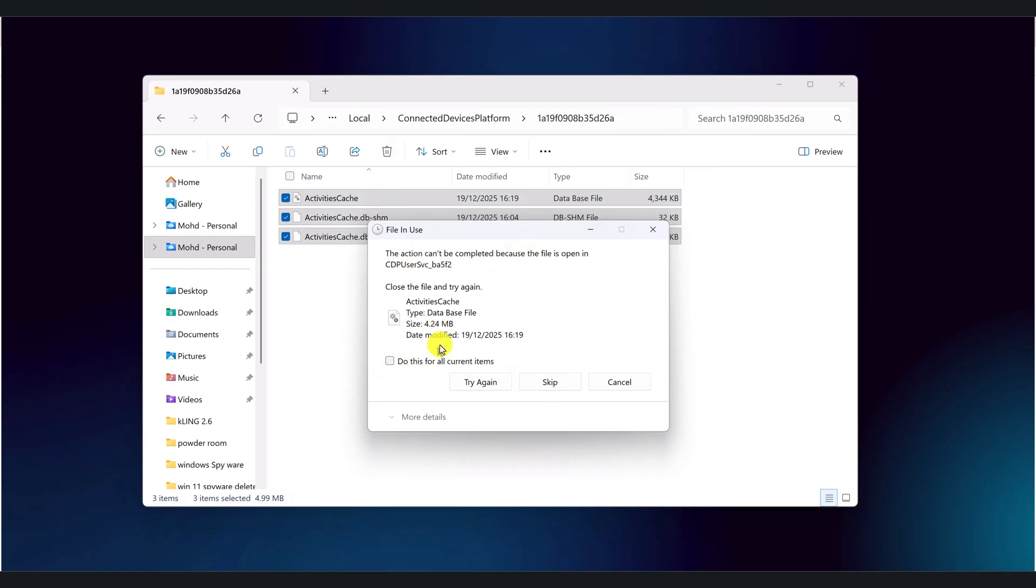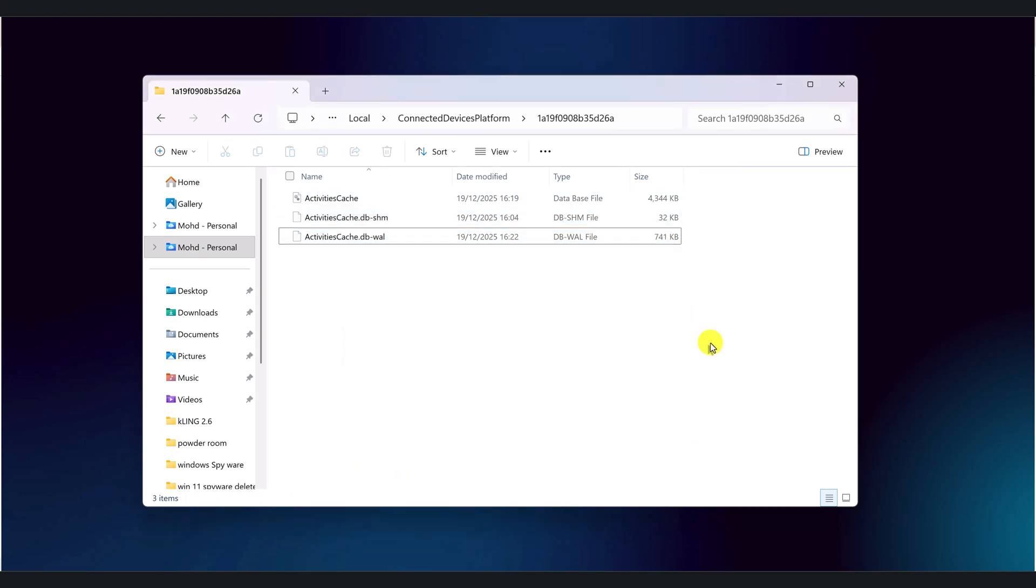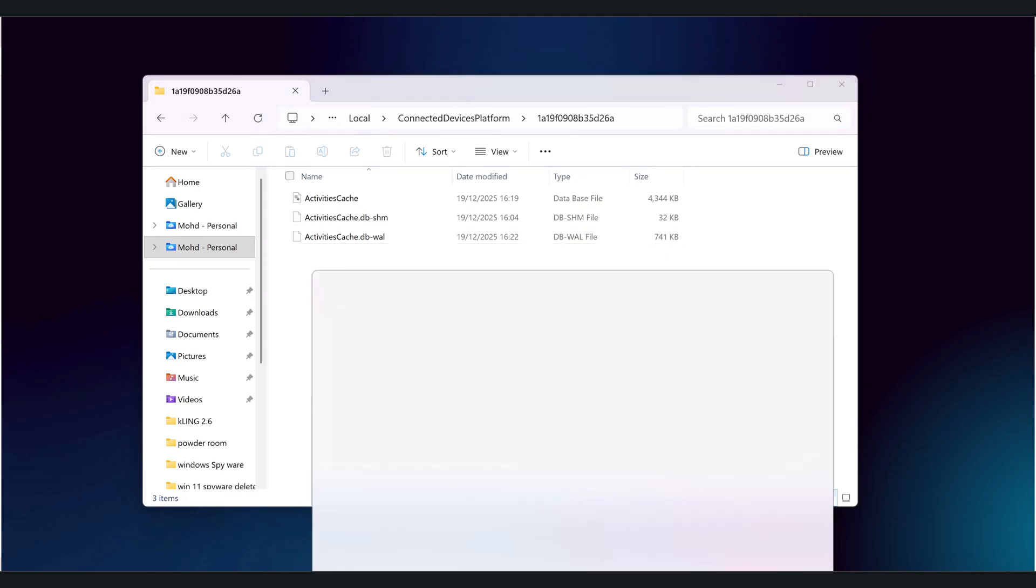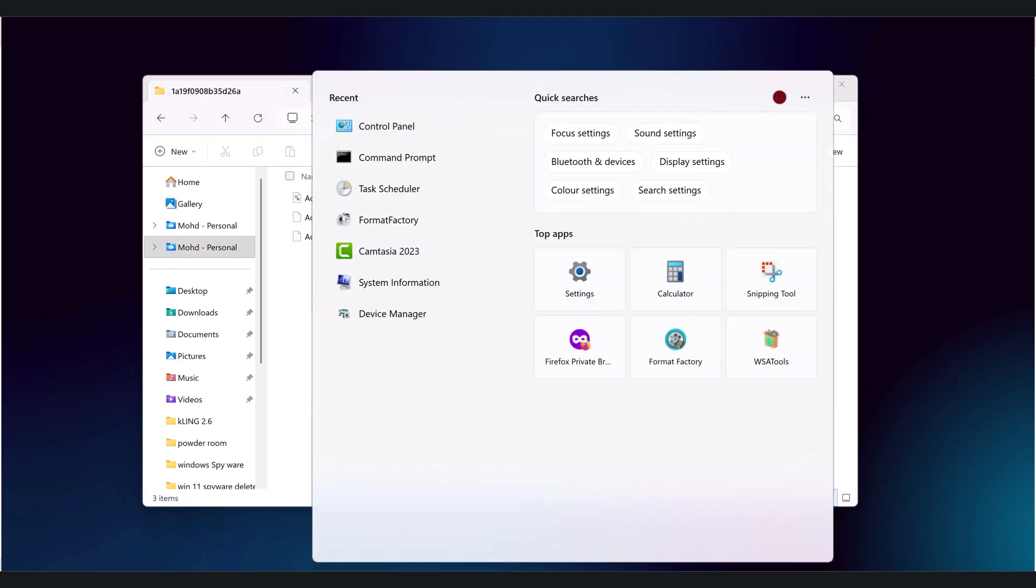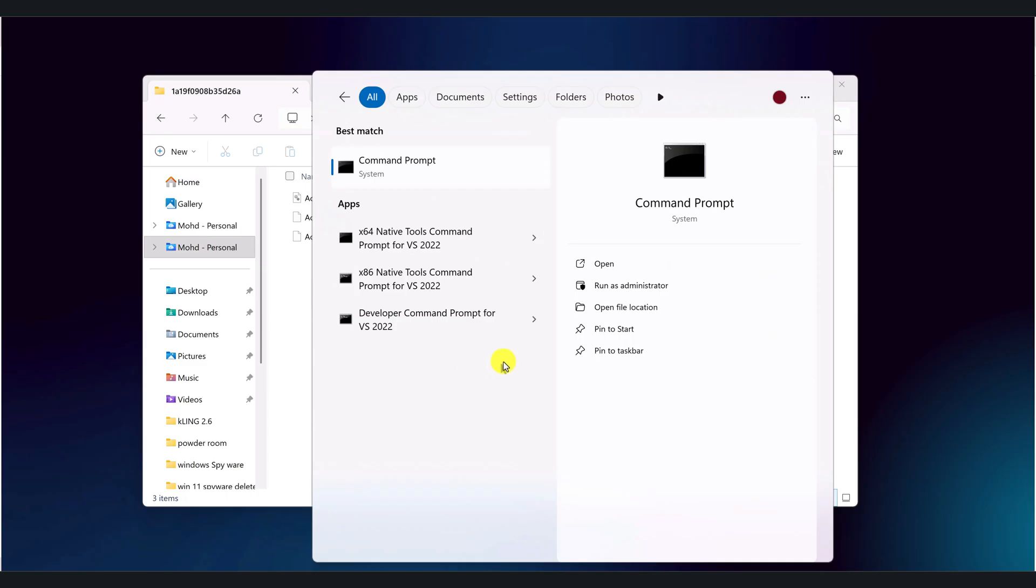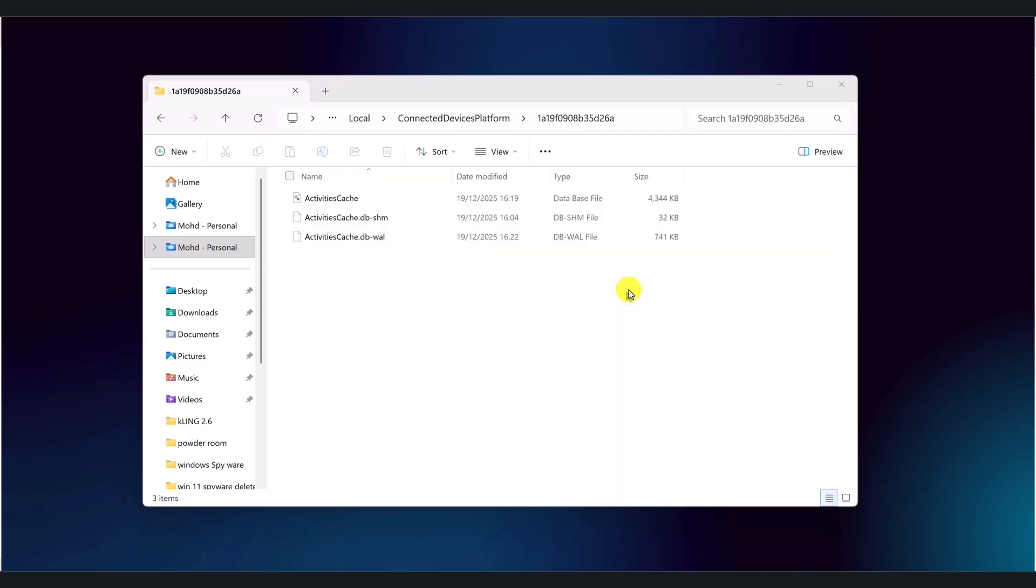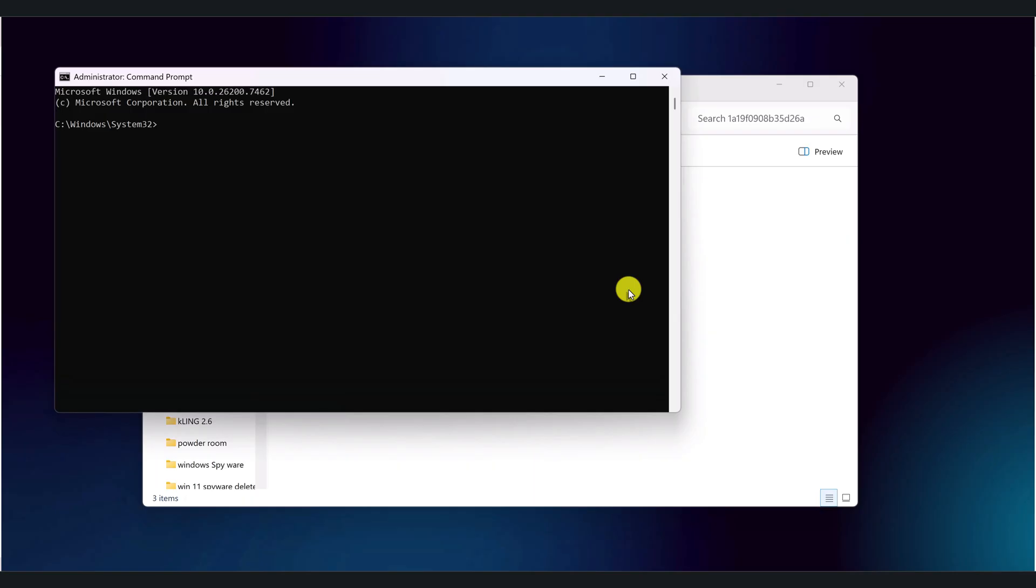For some of you, it may get deleted easily, but for some you may see this file in use message. To fix this, we need to close the file that is still running somewhere inside. In search, search for CMD. Right click. Run as administrator. Stop the connected devices platform user service. This is the service that keeps activitiescache open.